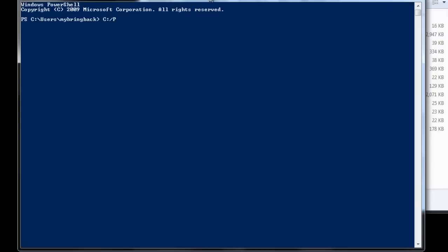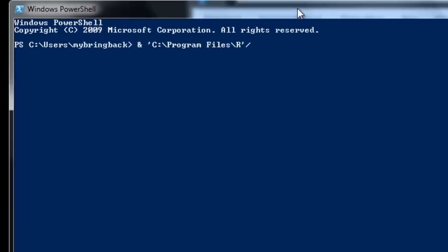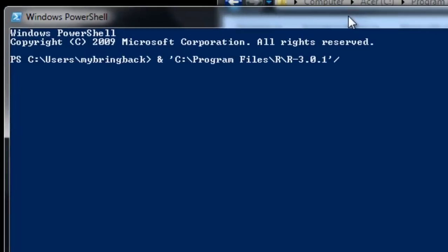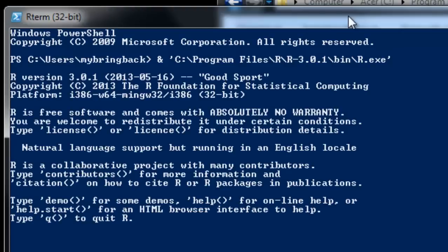So if you recall, that was C and program files and hit tab to autocomplete in this context. And we're going to look at R and that version folder and that binaries folder and R.exe. And that'll get R running in our PowerShell, which is where we're going to work for the future videos here.